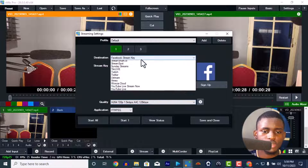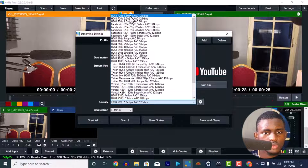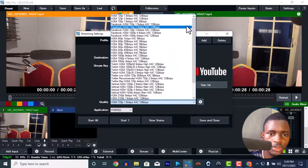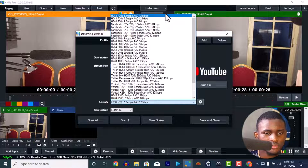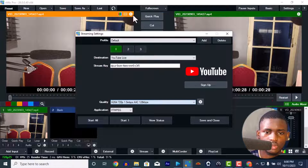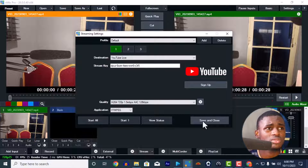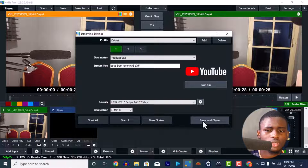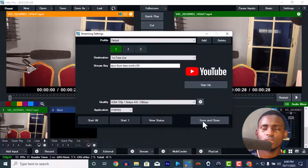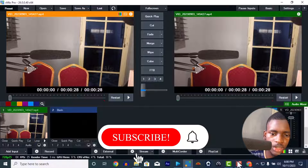Copy the YouTube stream key and paste it into the vMix settings under YouTube Live — not Facebook this time. I like this method. For quality, I'm going to use 720p. You can use 1080p or even higher, but I prefer 720p because it's smoother and less prone to lag. Then save and close.